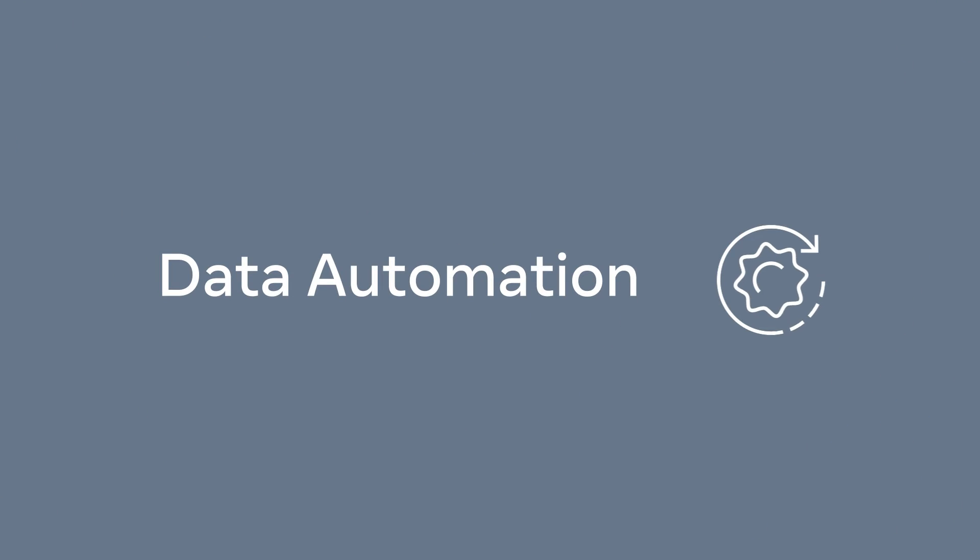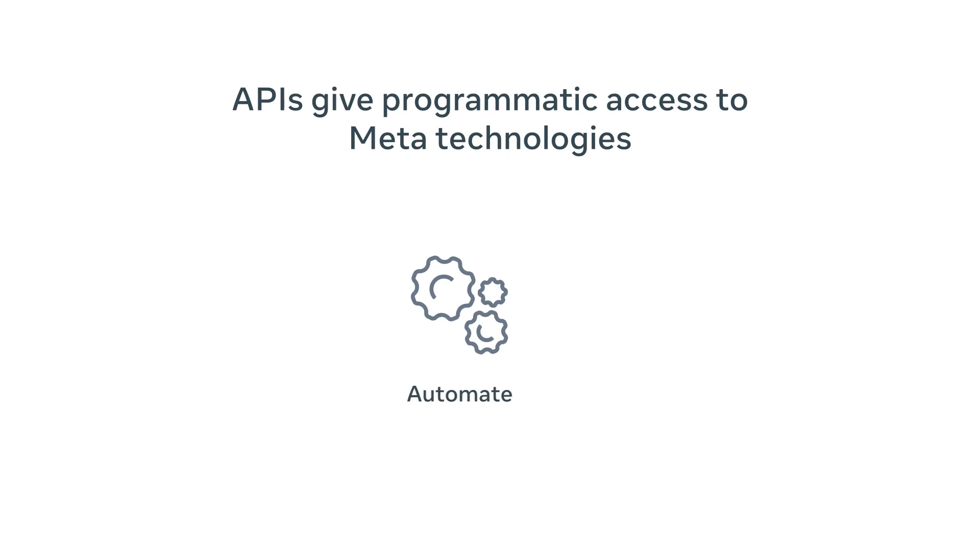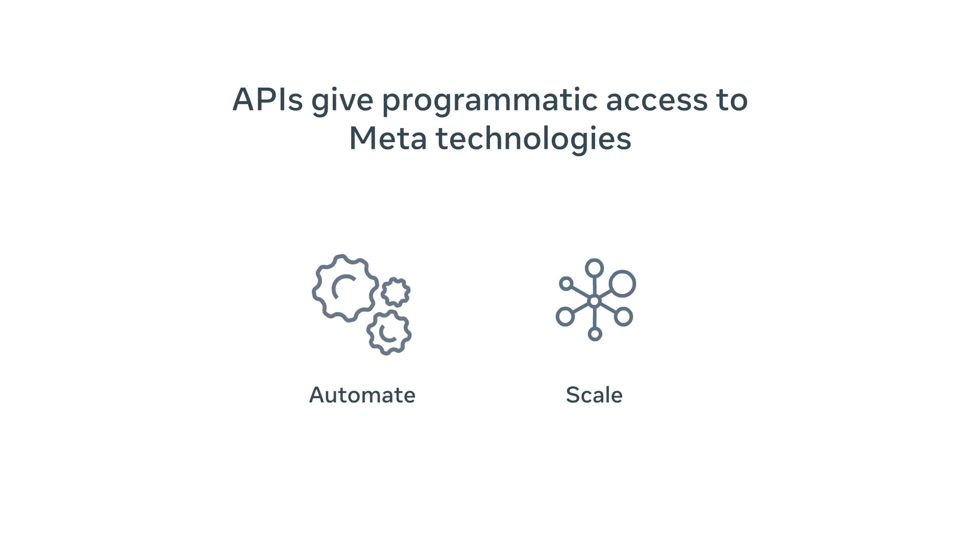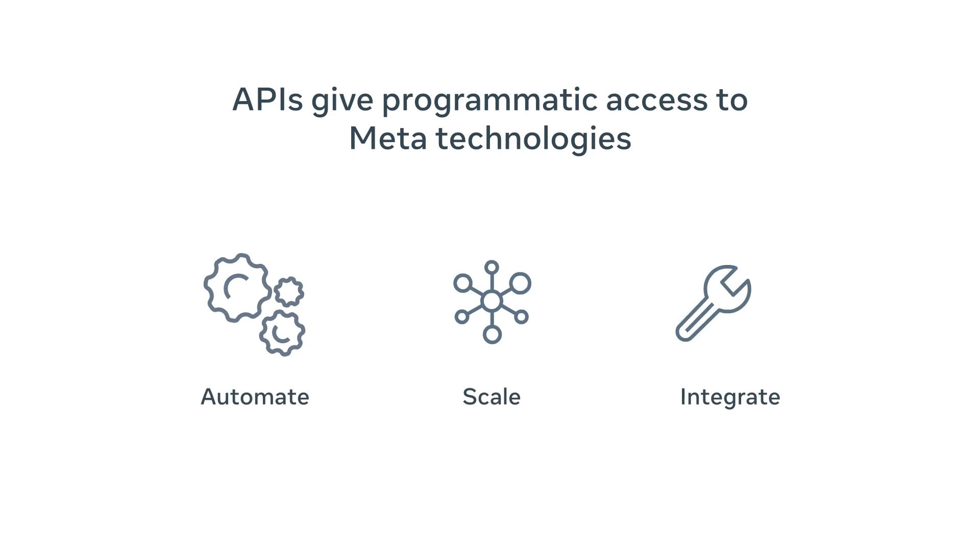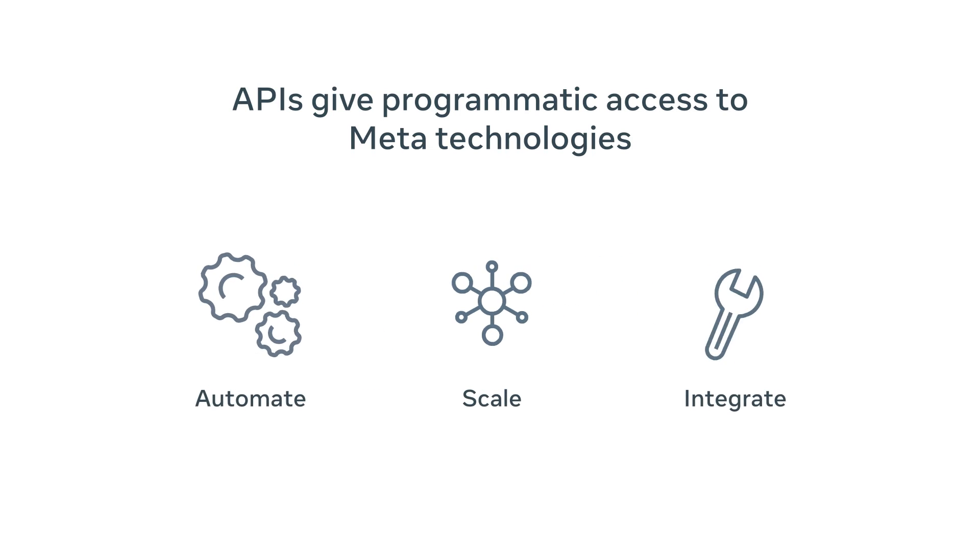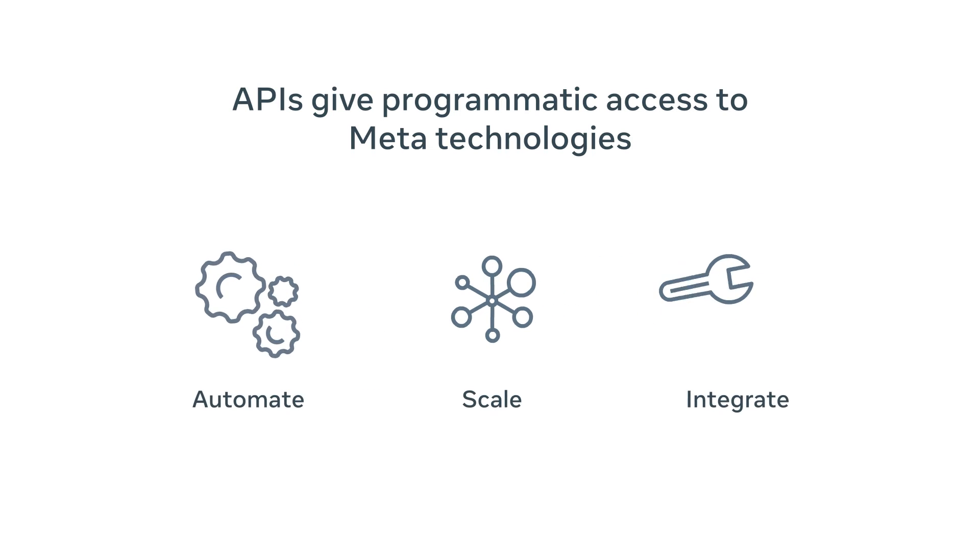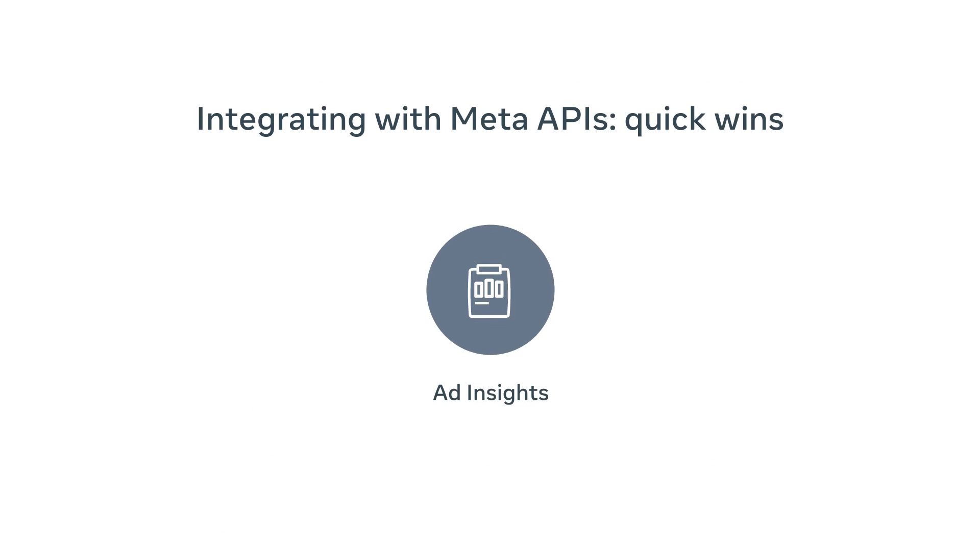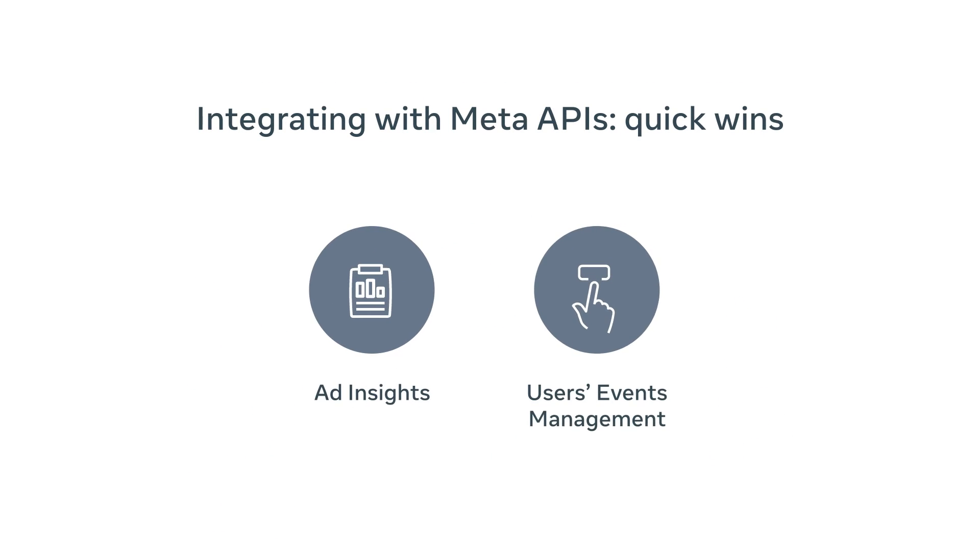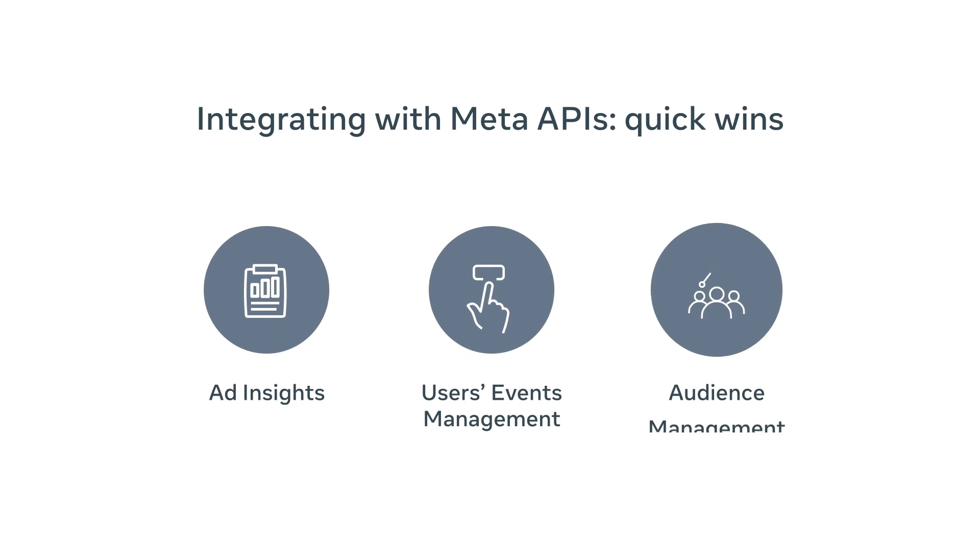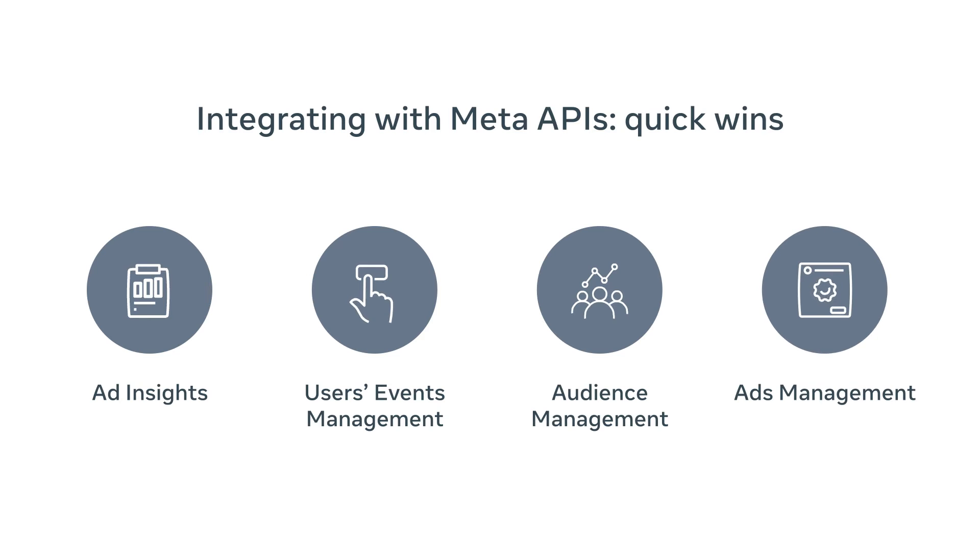Meta's Marketing API also allows you to automate common tasks, opens the ability to scale your campaigns and integrate into other services. Some of the most popular use cases of integration with marketing APIs include ad insights, users' events management, audience management and ads management.